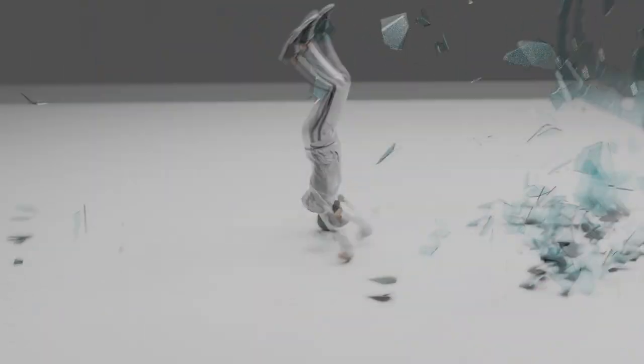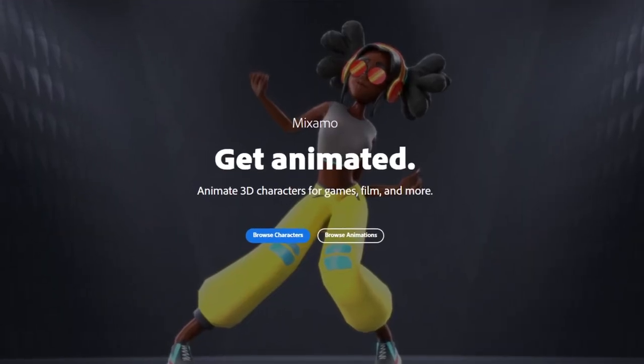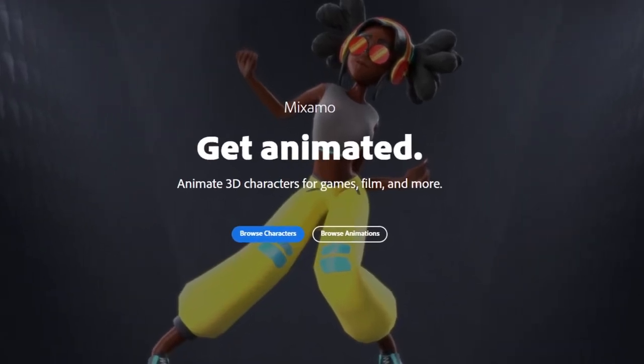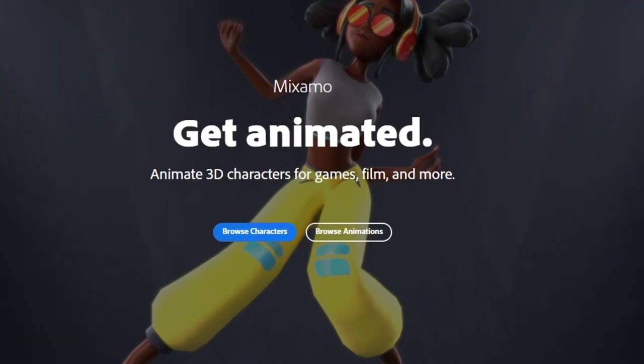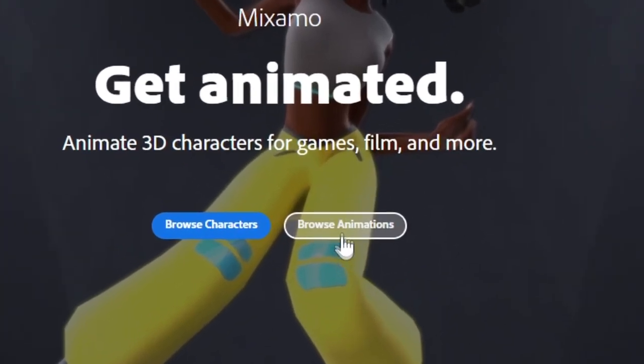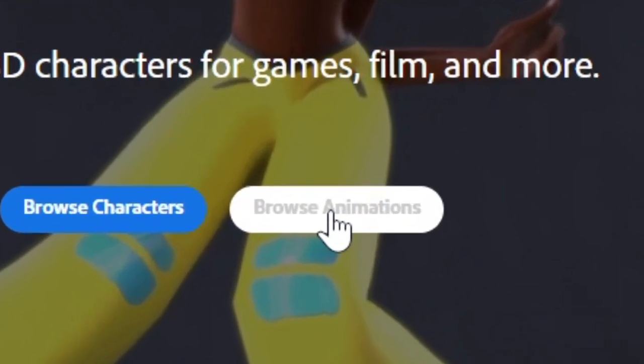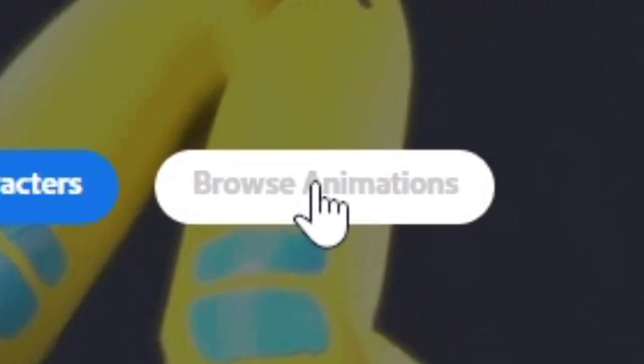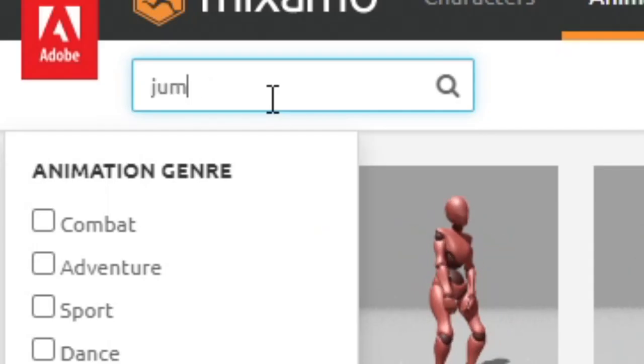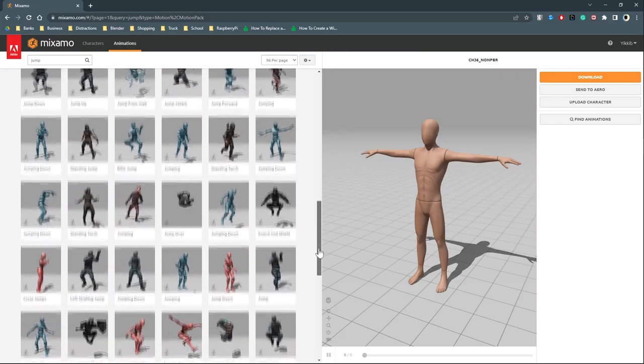Here's how to animate a character jumping through glass. Go to Mixamo and browse this animation.